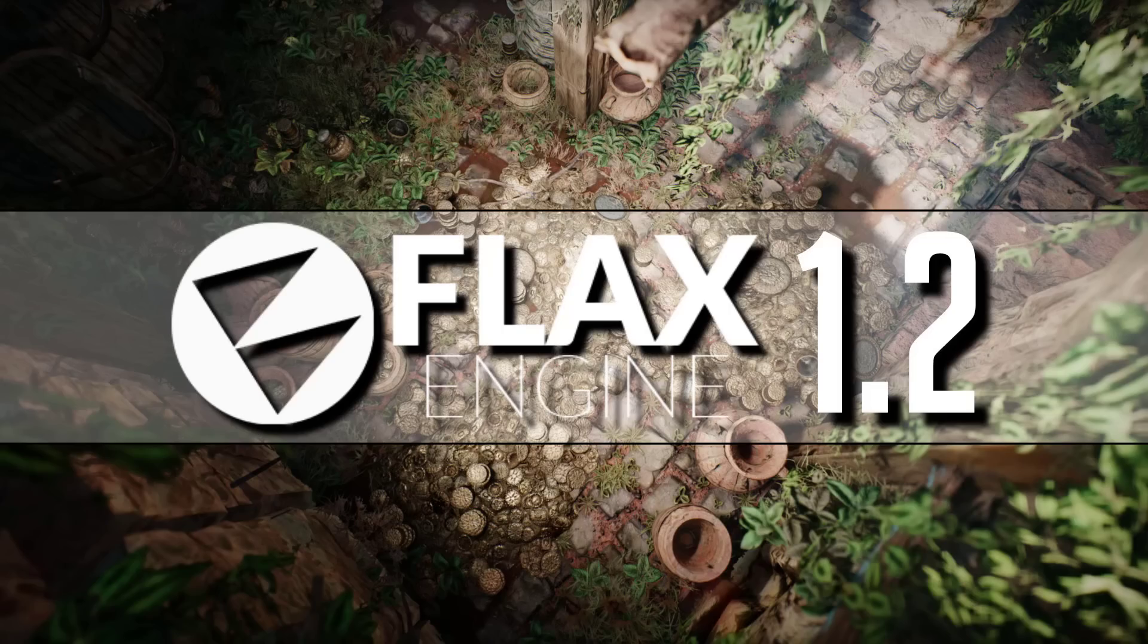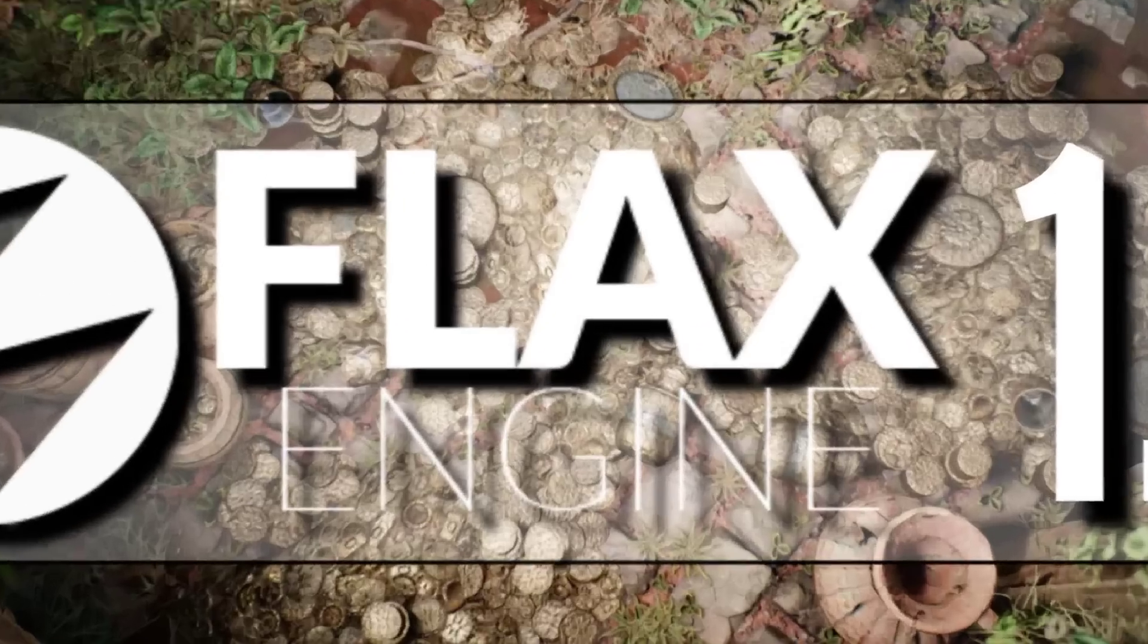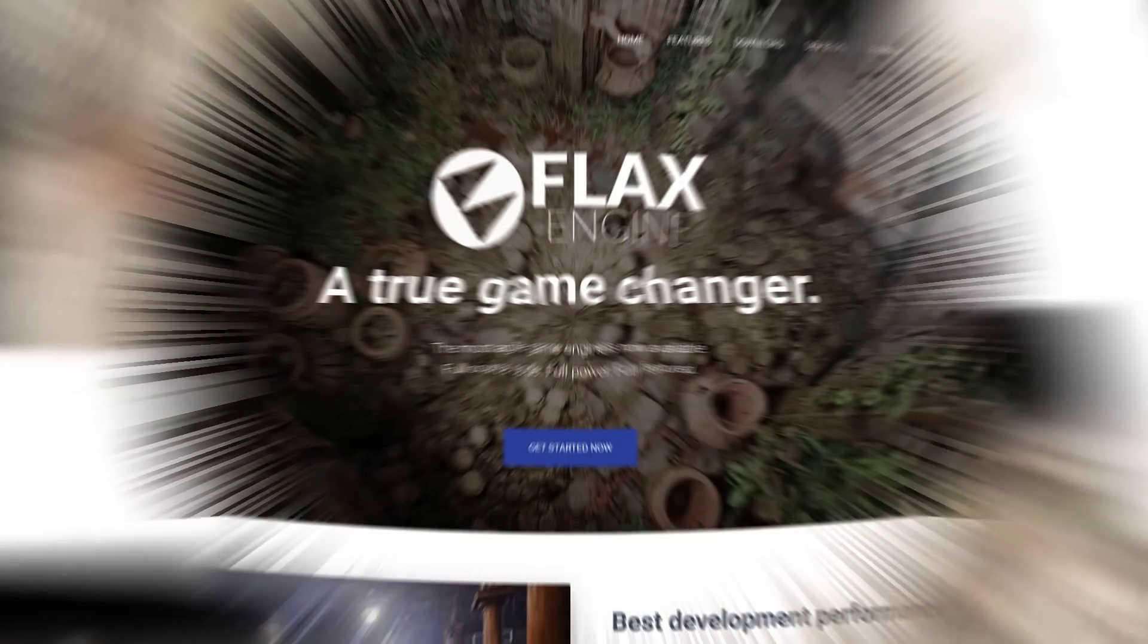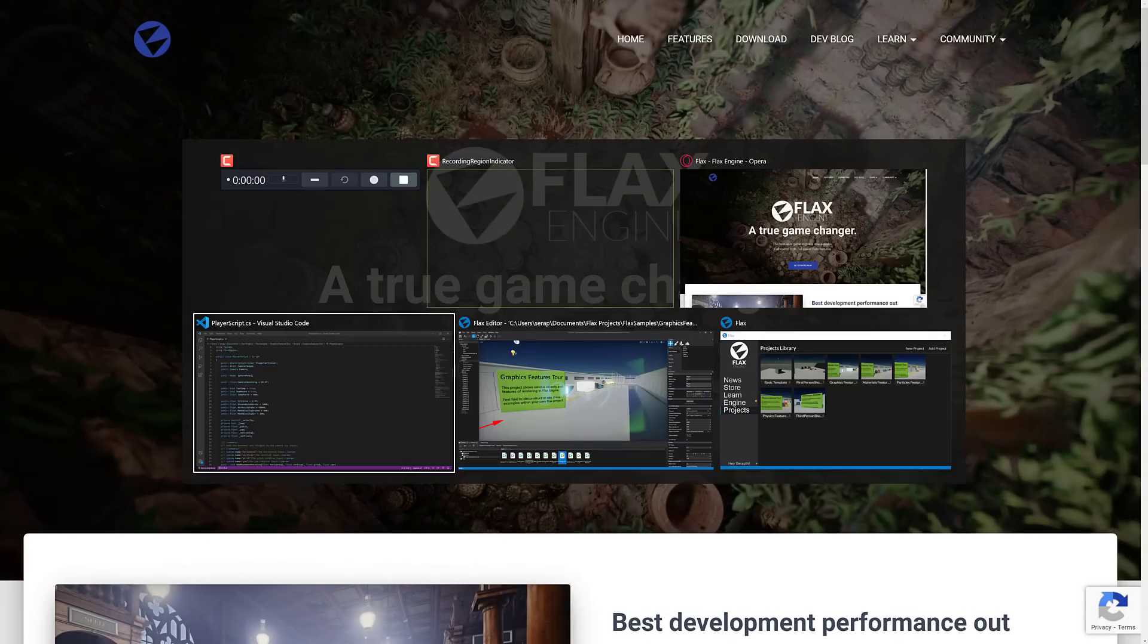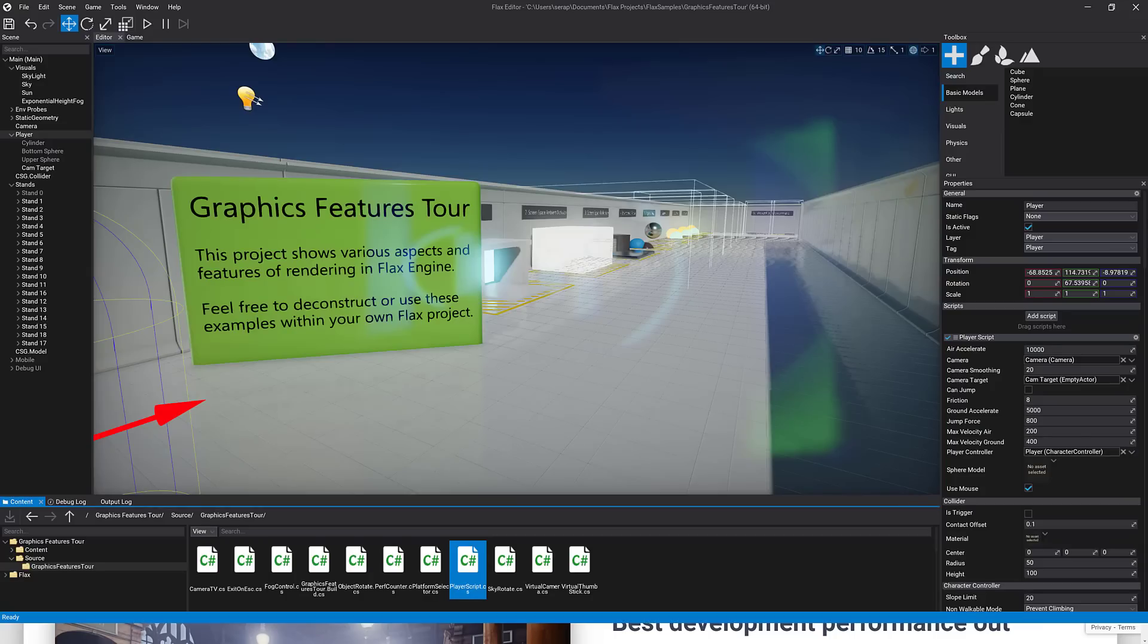Flax Engine 1.2 was just released. So first we're going to go hands-on, show you quickly what Flax Engine looks like and then we'll go back from there.